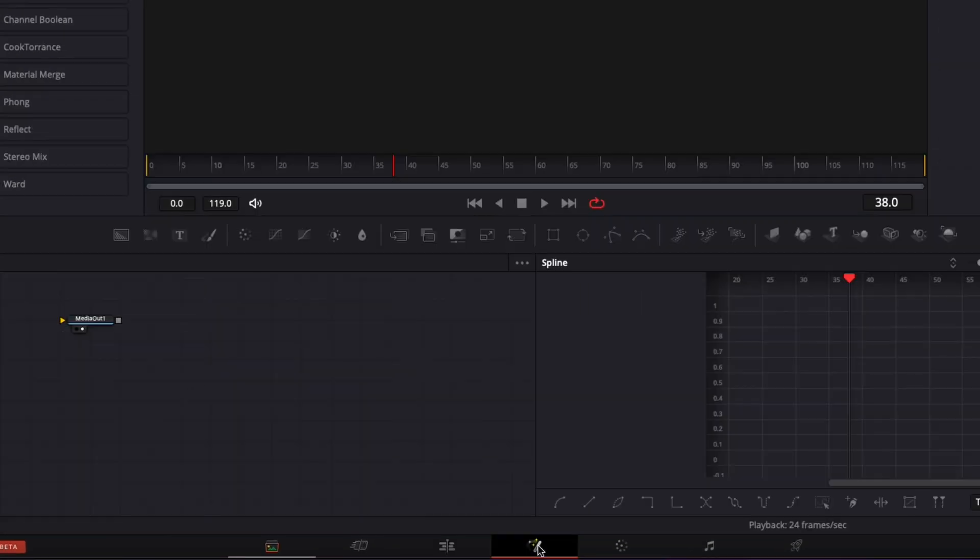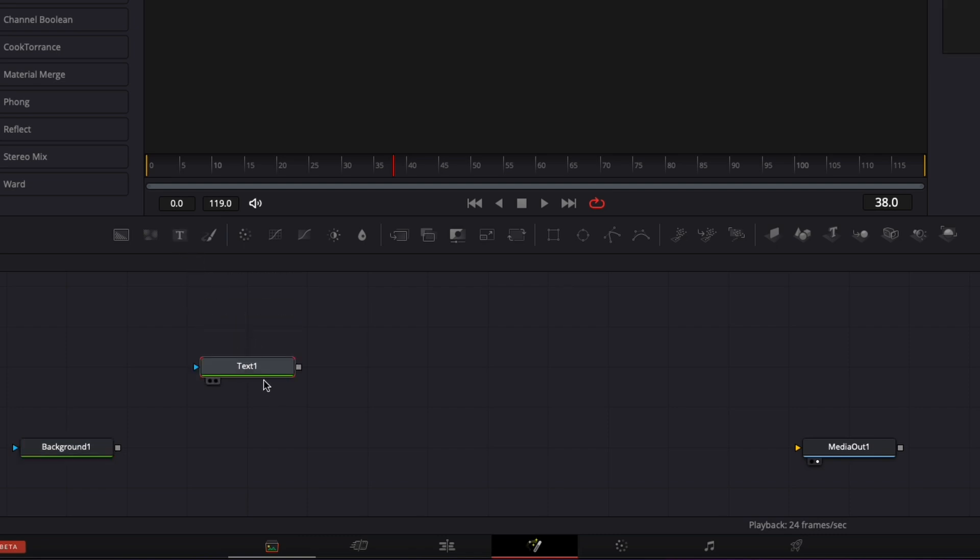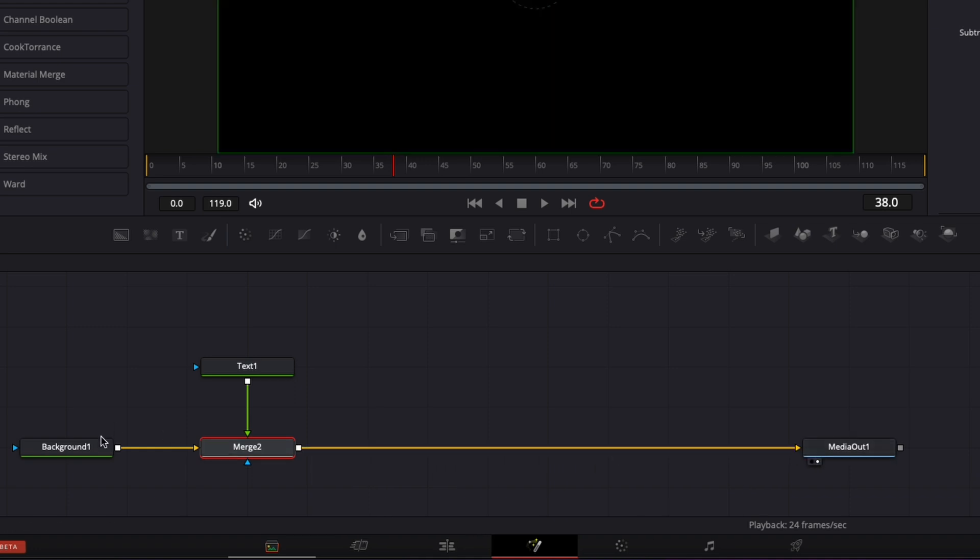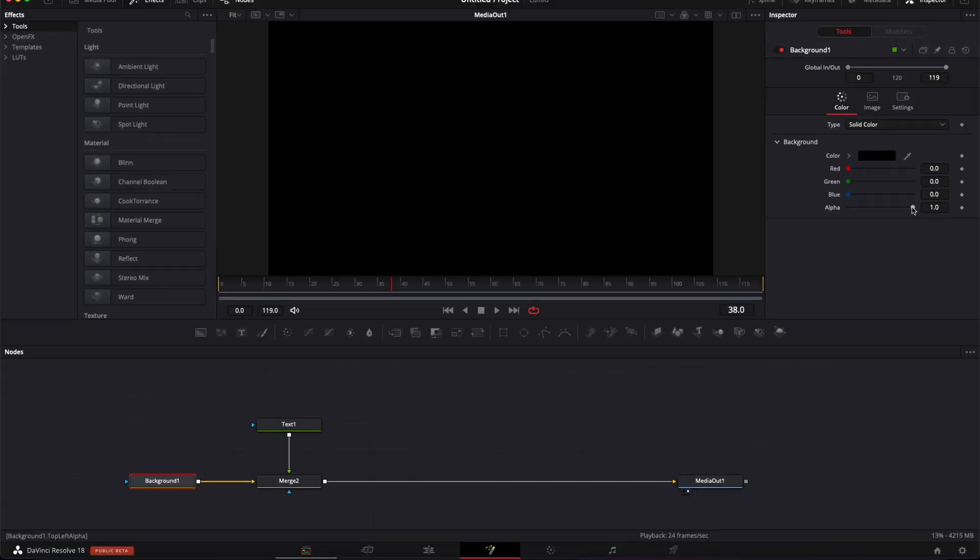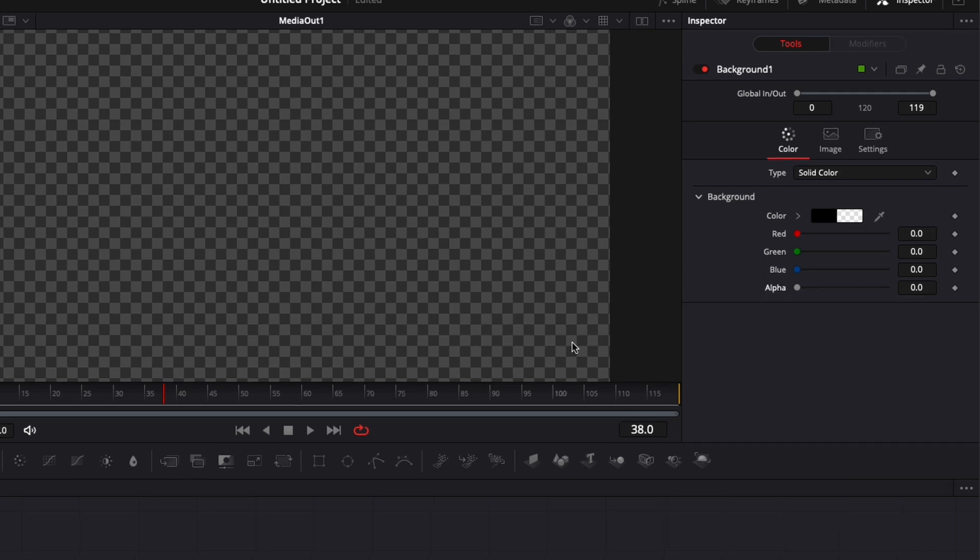Now that we got the fusion composition, we can move over to the fusion page. I'm gonna drag a background here in my working area, then drag a text into the working area. Link the output of the text to the background and link the output of the merge 2 to the media out. Select the background and bring alpha channel down to zero.